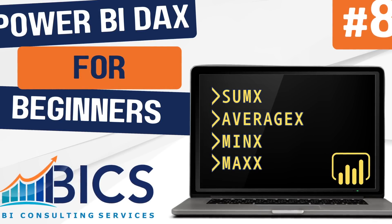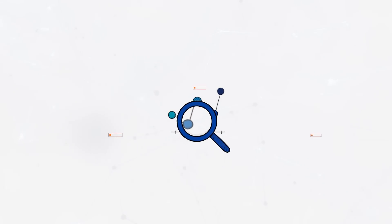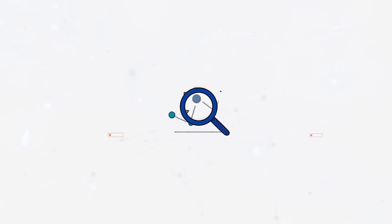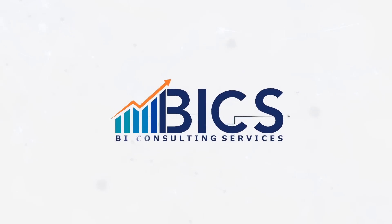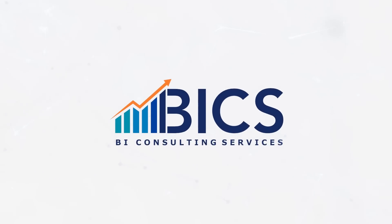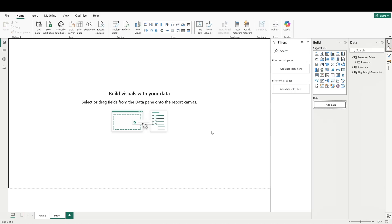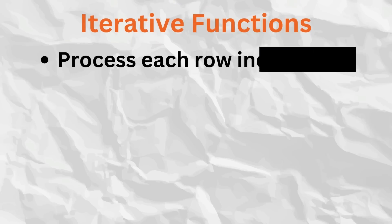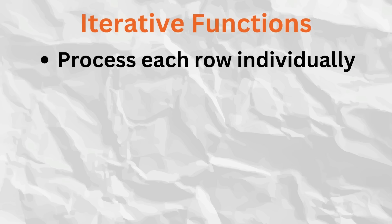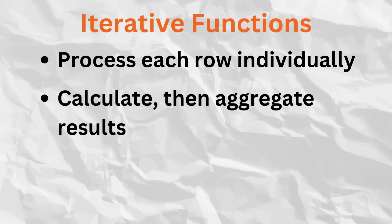All right, let's take a look. So what are iterative functions exactly? Iterative functions in DAX process each row of a table or each value in a column individually. They create a row context for each row, perform a calculation, and then aggregate sum, average, min, max, etc. the results of these calculations.